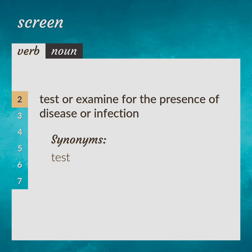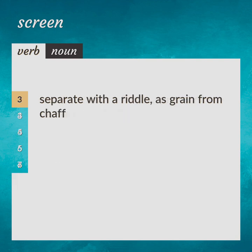Test. Separate with a riddle, as grain from chaff. Riddle.